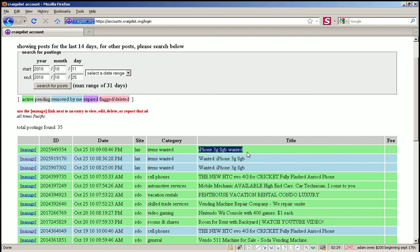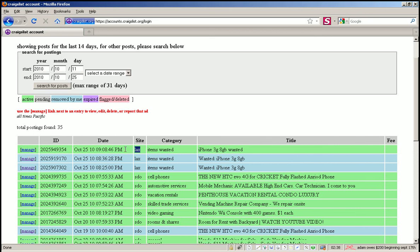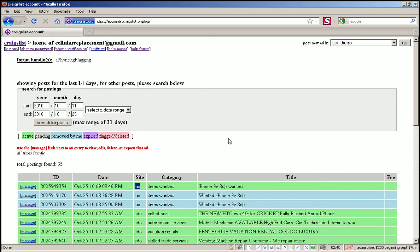In this case, this is my iPhone 3G 8GB wanted ad. So we are in the Los Angeles area and this is specifically Long Beach. Okay, well if you have any questions just send me an email.